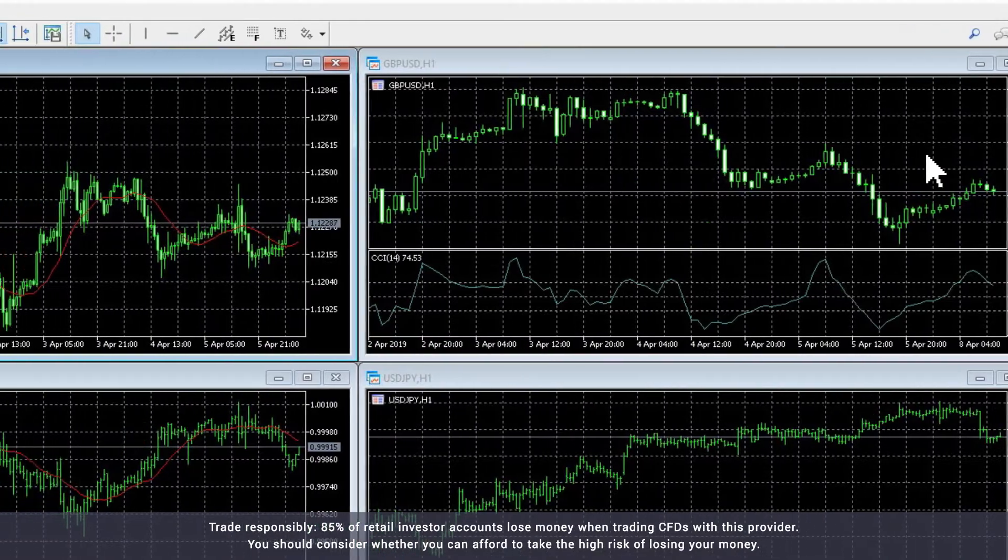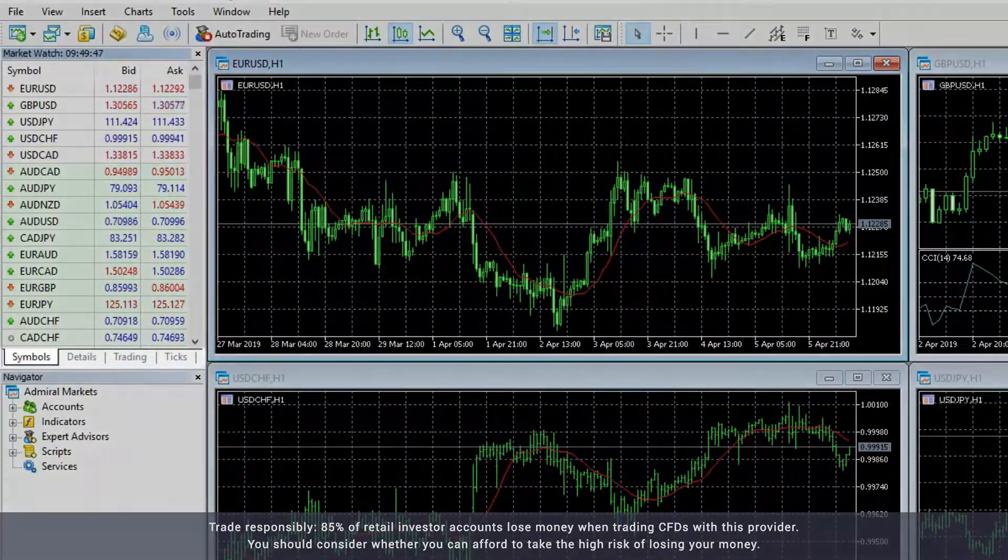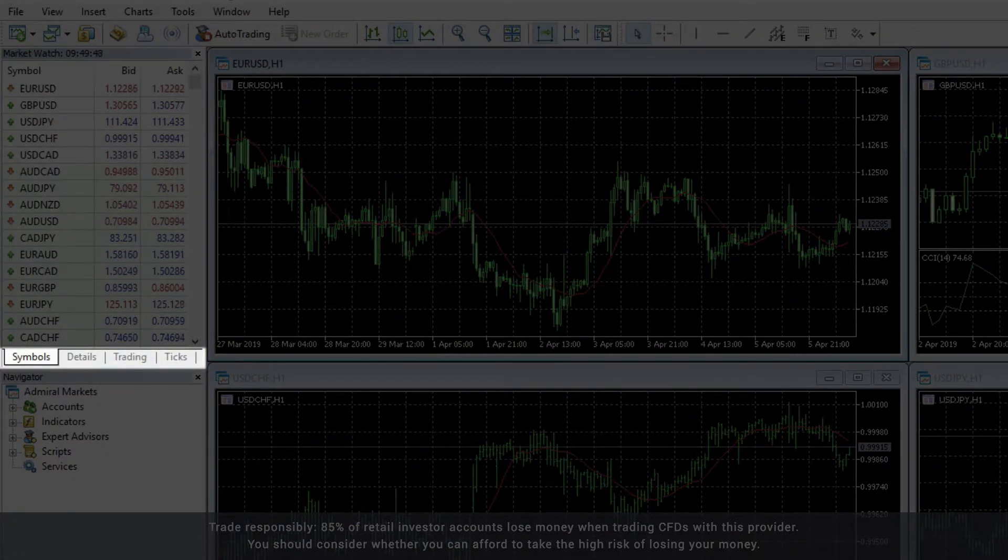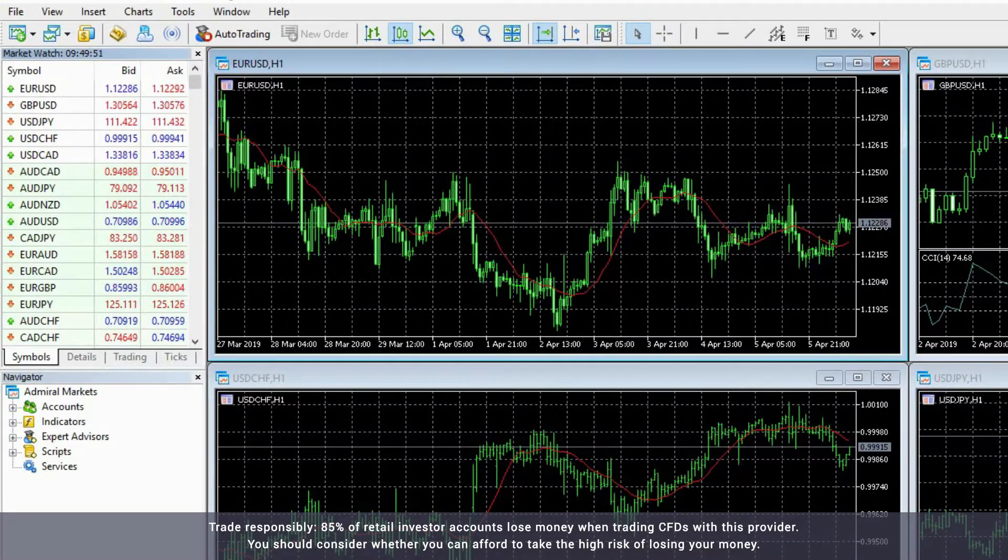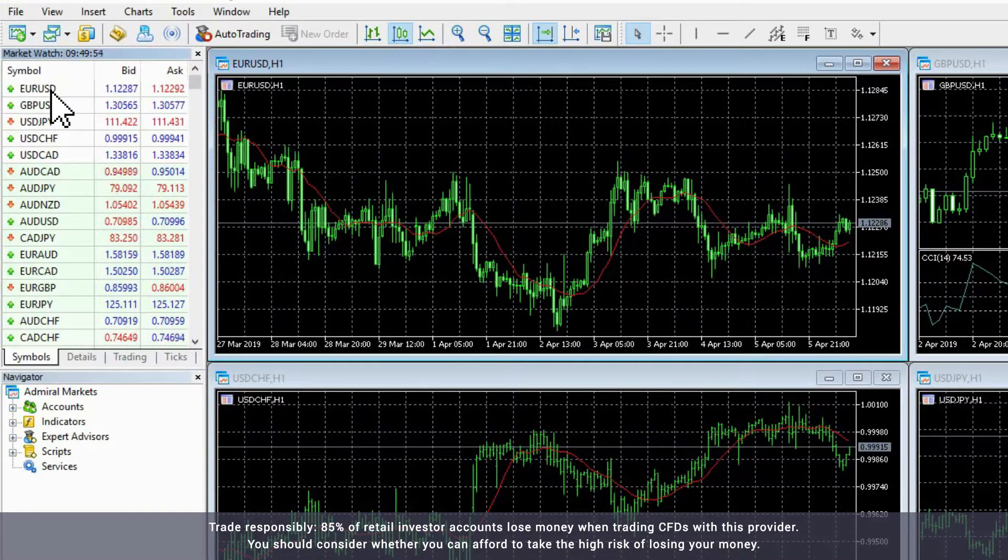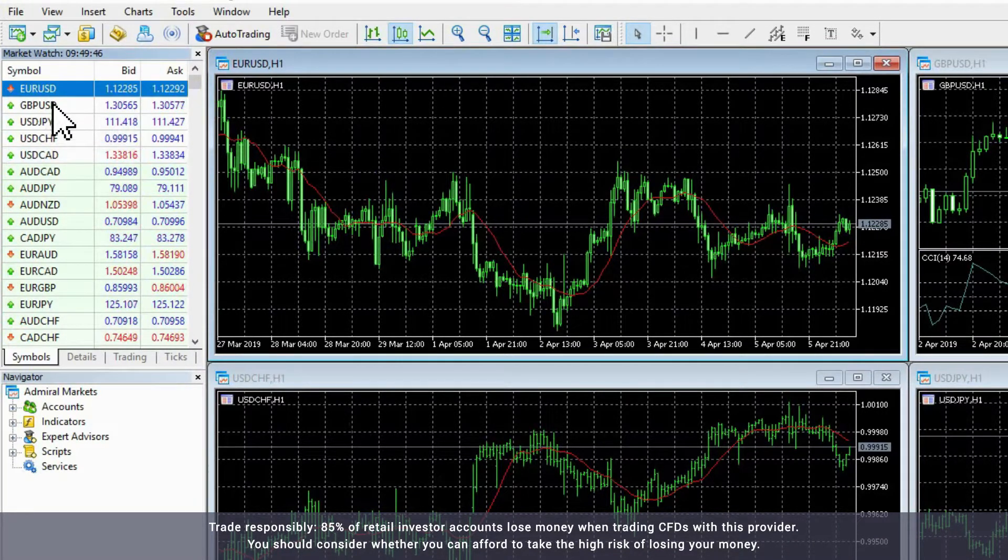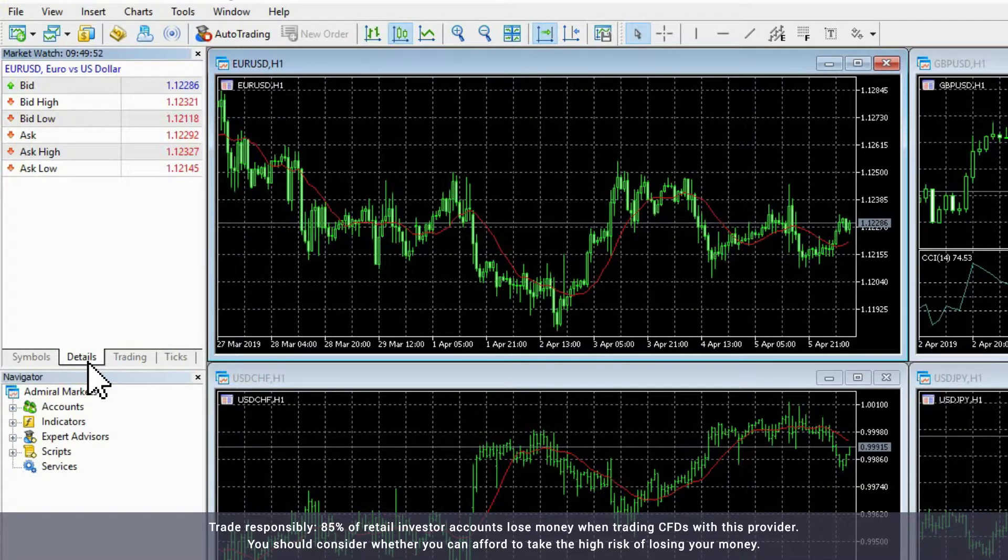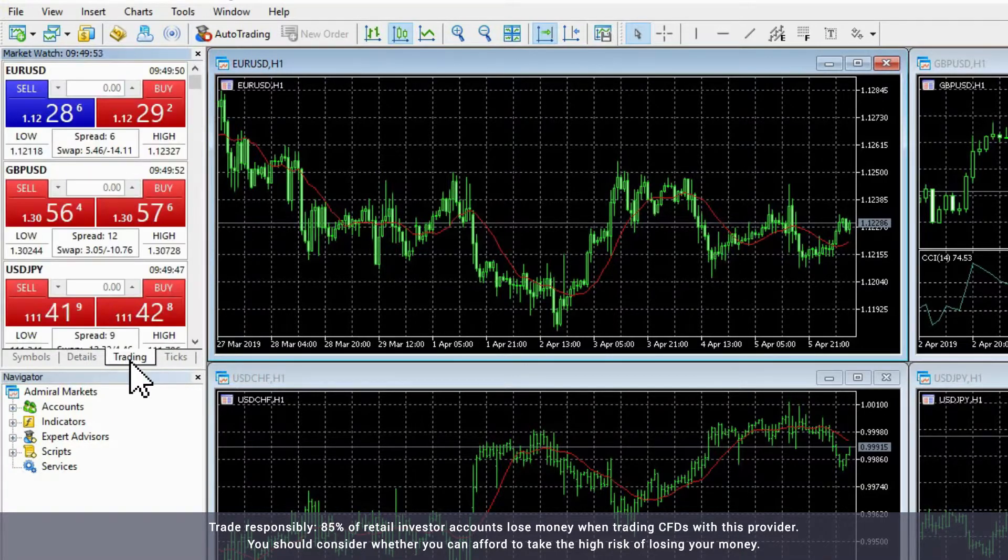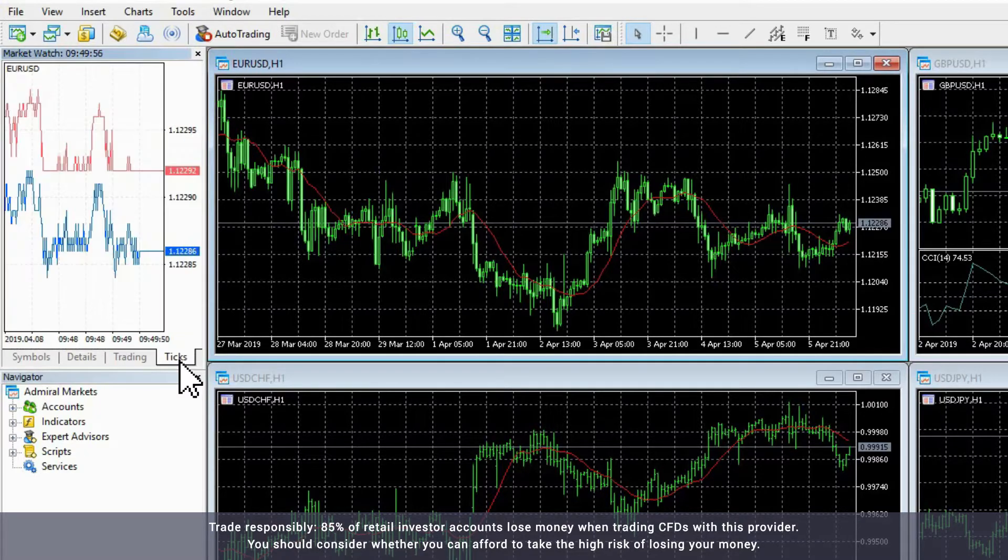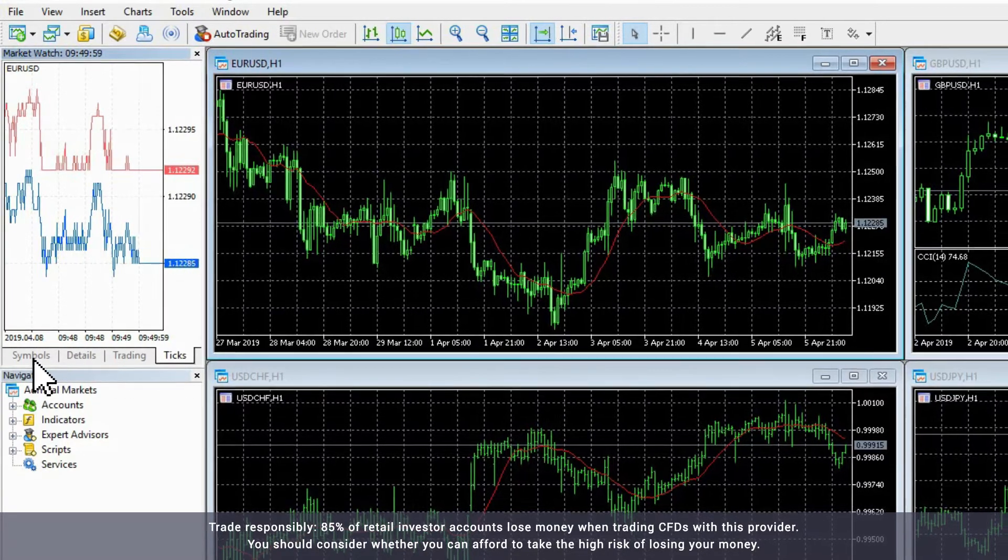The other tabs in the Market Watch window are the Details tab, the Trading tab, and the Ticks tab. If you choose an instrument in the Symbols tab, such as the Euro-Dollar pair, the Details tab will give you more information about that instrument. The Trading tab will give you the option to buy or sell the instrument and the Ticks tab will present that instrument's price movement in a tick chart.